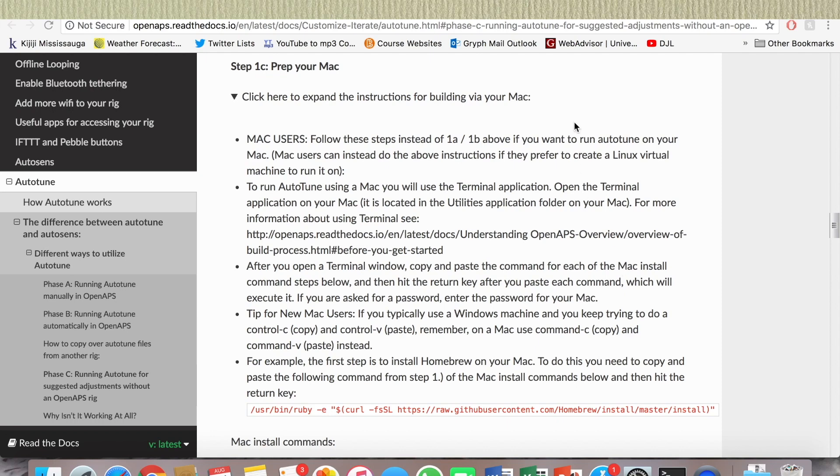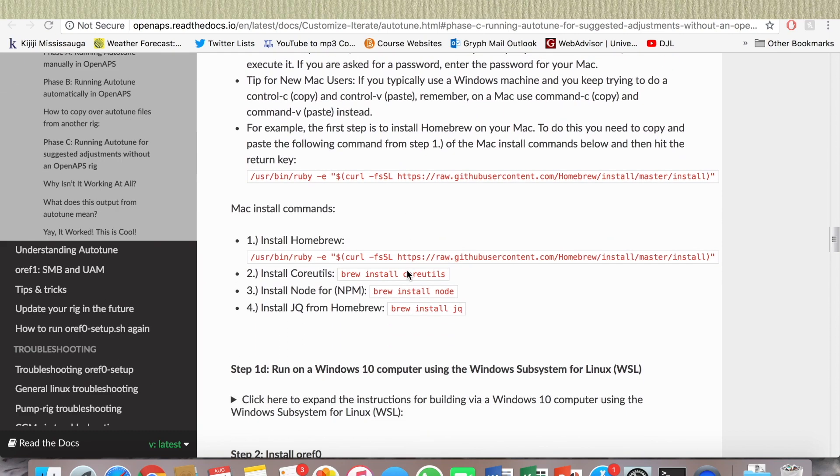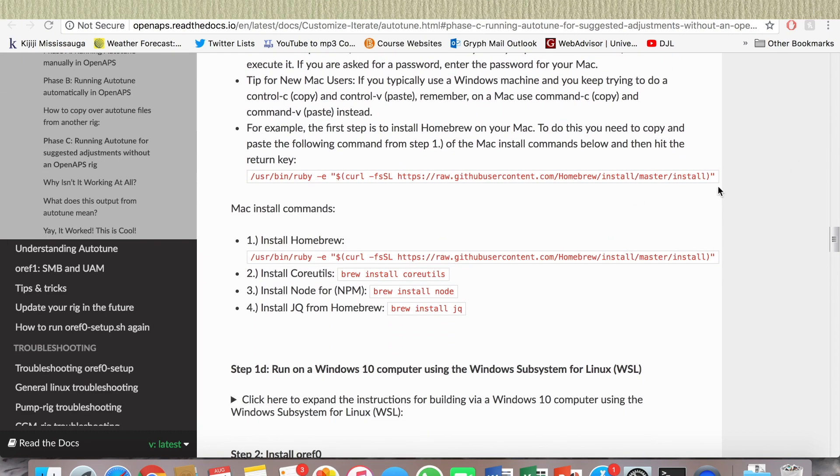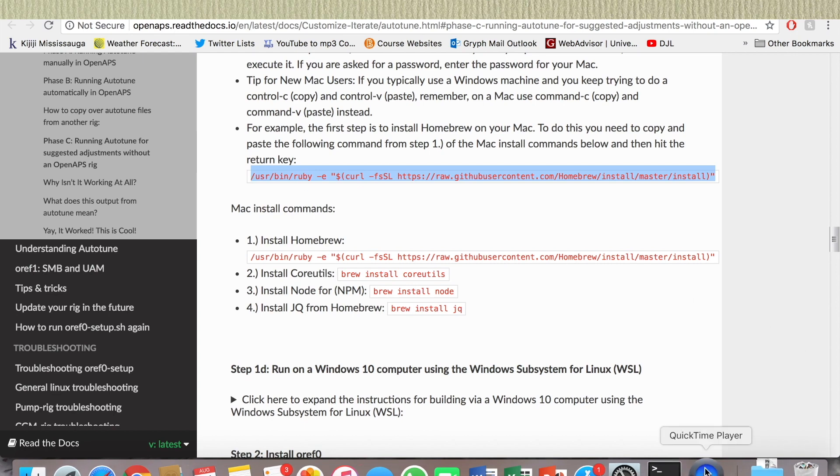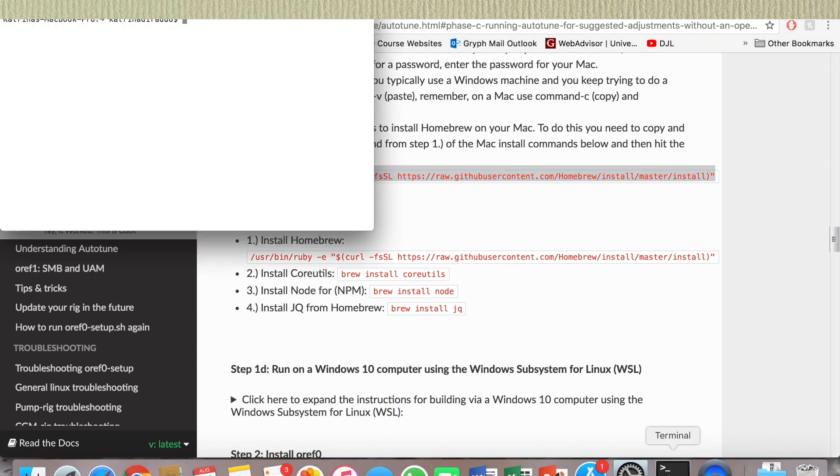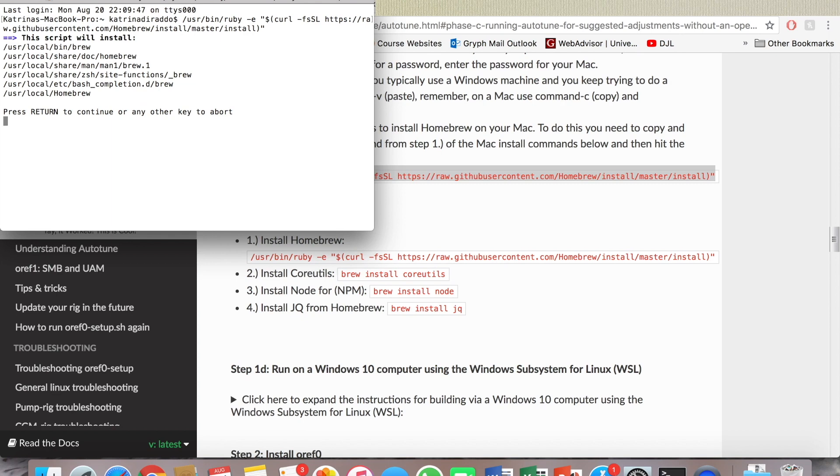Okay, so I figured I would start from the beginning just to make sure I'm not doing anything wrong. I'll go from the first step, copy this here, paste it in my terminal, press return to continue, password.